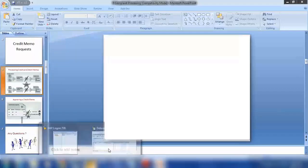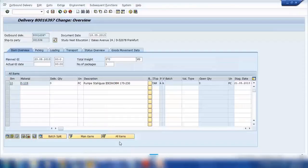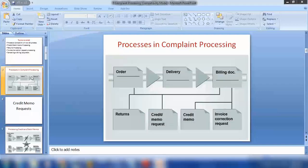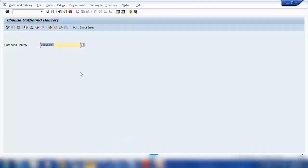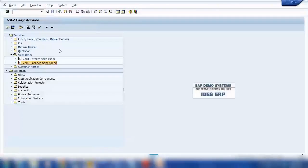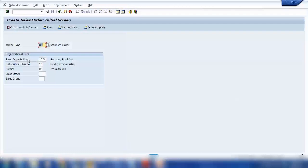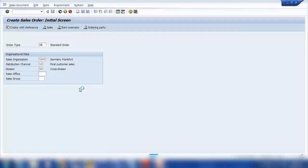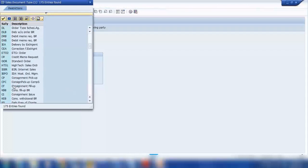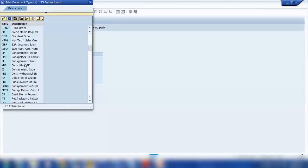So how do we create a credit memo? A credit memo request is just a different type of sales order. I will go to VA01 and here I will create a credit memo request. The order type will not be OR this time — it will be CR for credit memo request. I will select CR.